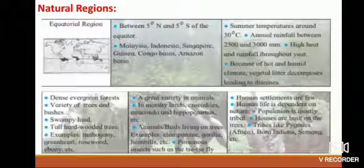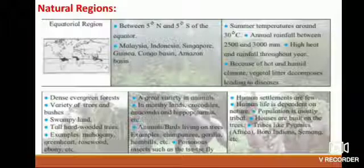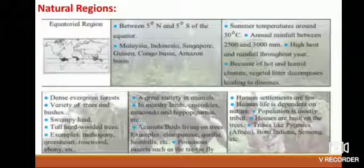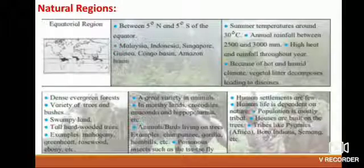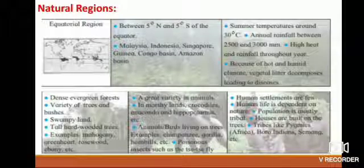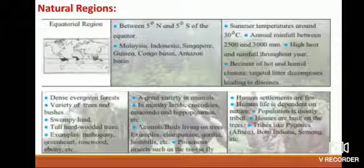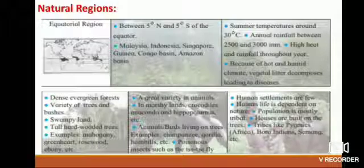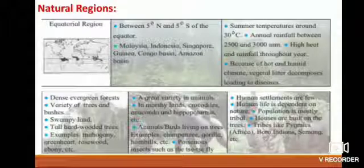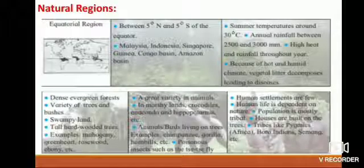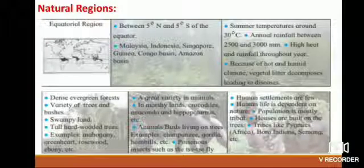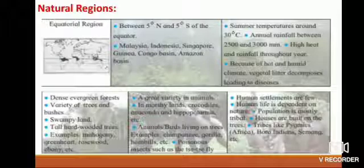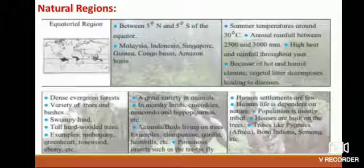Animal life: a great variety of animals. In marshy lands: crocodiles, anacondas, and hippopotamus. Animals and birds living on trees include chimpanzee, gorilla, and hornbills. Poisonous insects such as the tsetse fly are also found. Human life: human settlements are few, human life is dependent on nature, population is mostly tribal, and houses are built on trees. Tribes include Pygmies of Africa, Boro Indians, and Simang.